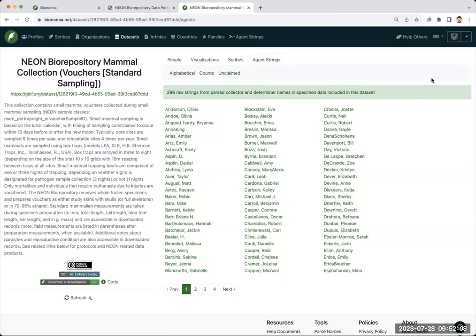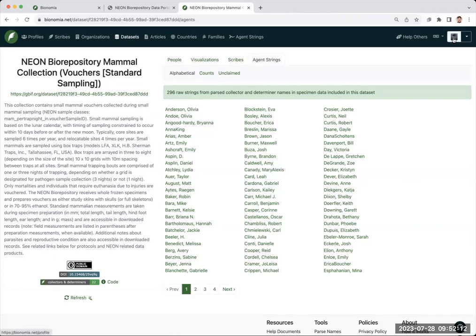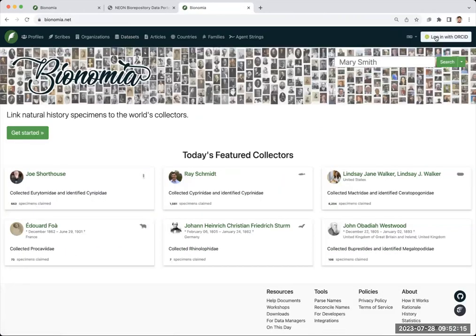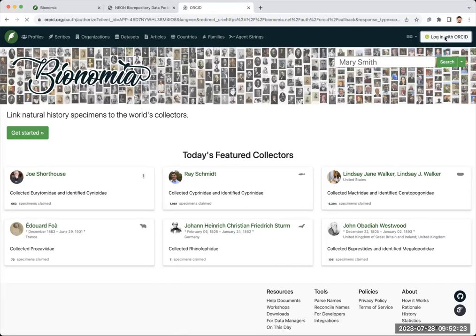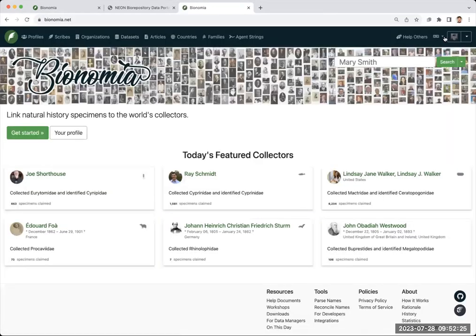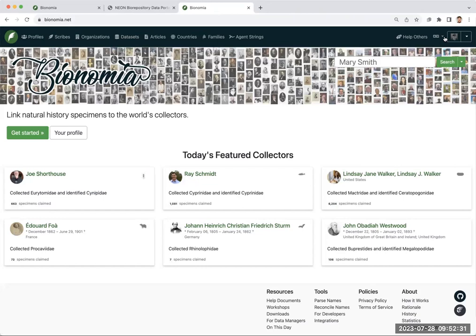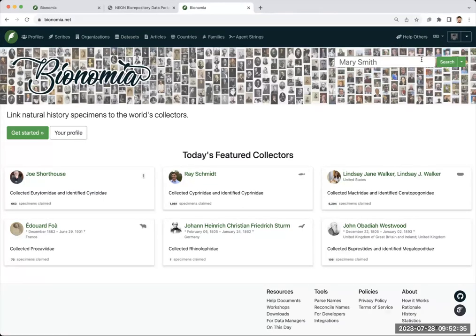So this website is very easy to sign up for. I'm already logged in, but you'd go here to sign in and you can log in with your ORCID. I believe that everybody working for NEON has already signed up with ORCID. It's a researcher ID, so I could click log in. If you don't already have an account, it would take you through a few pages that are very simple, where you log into ORCID and say yes, I'd like Bionomia to have access.